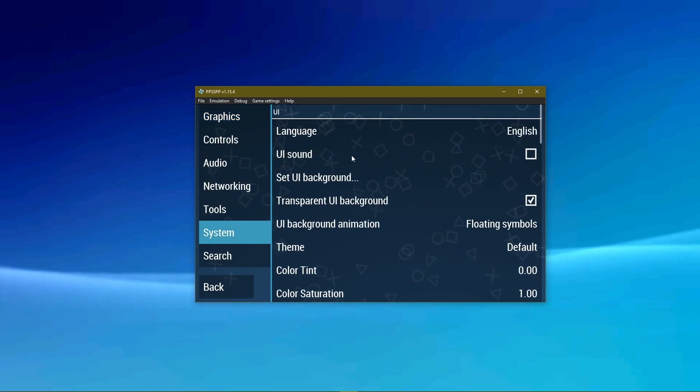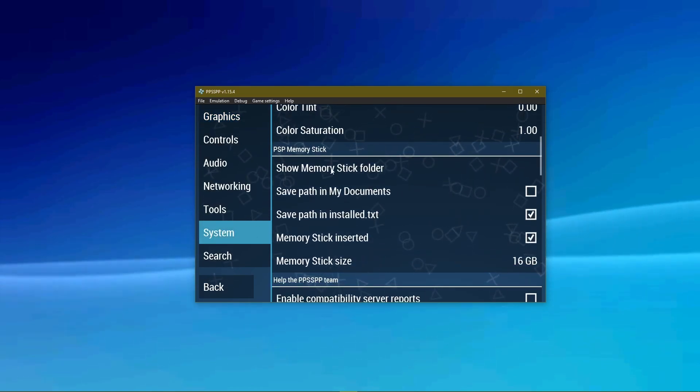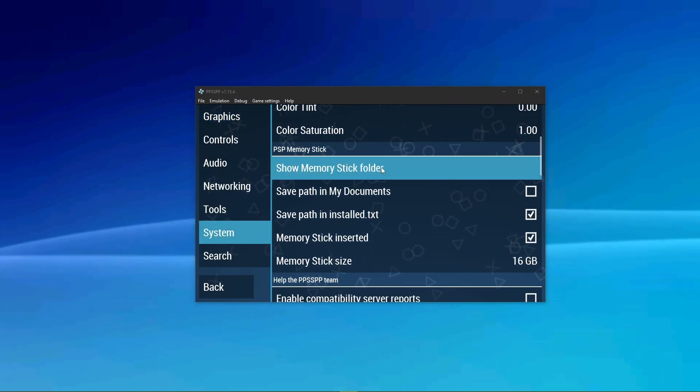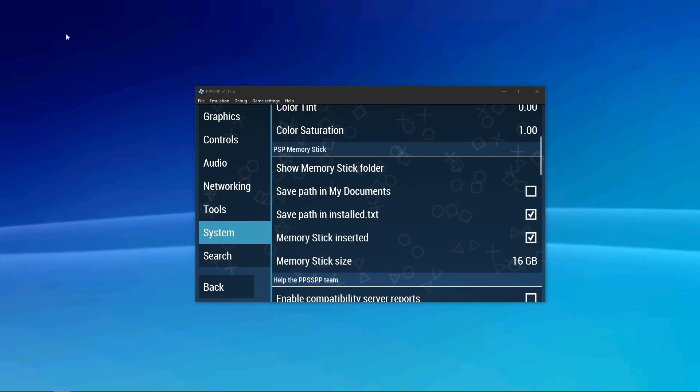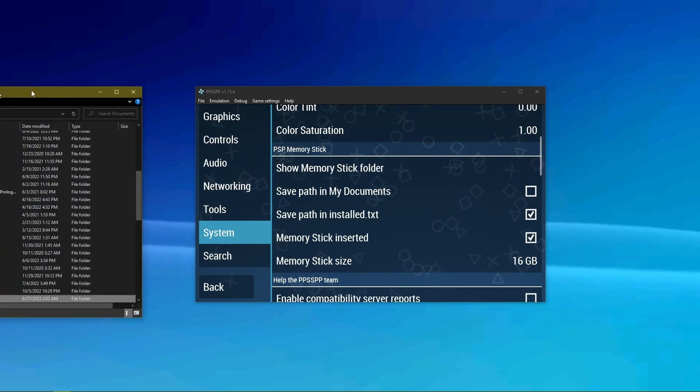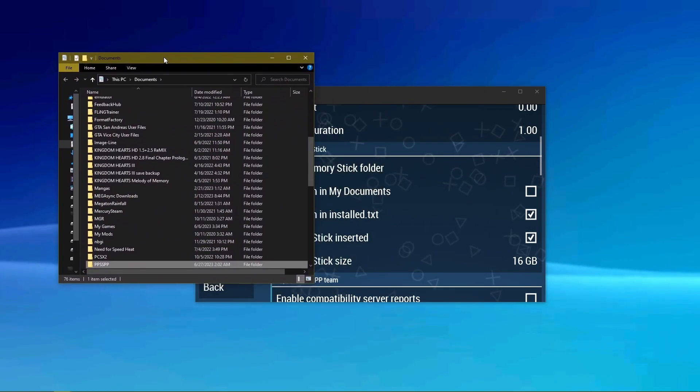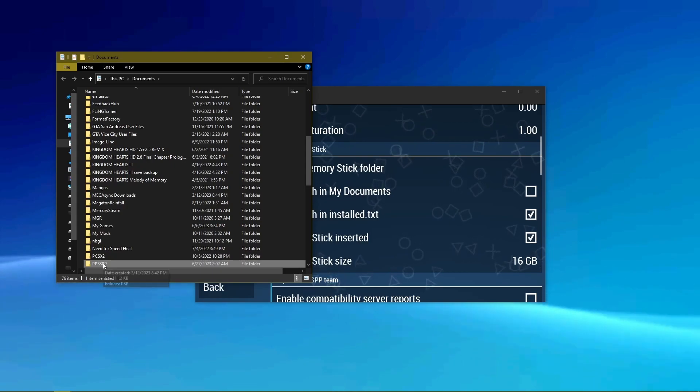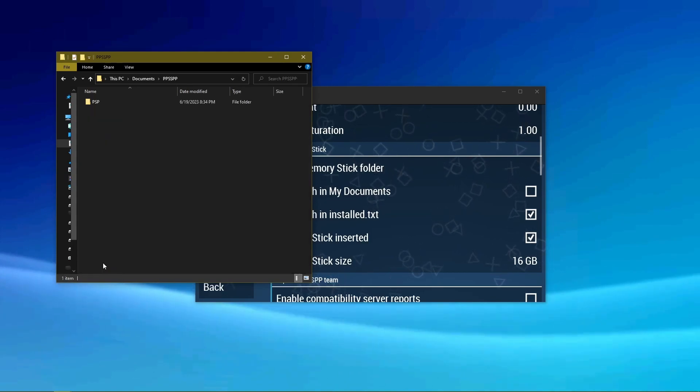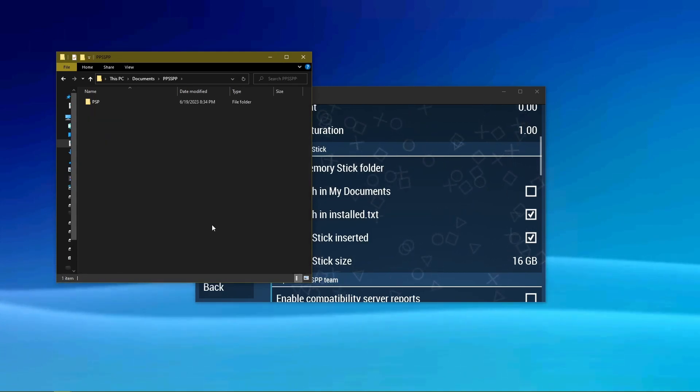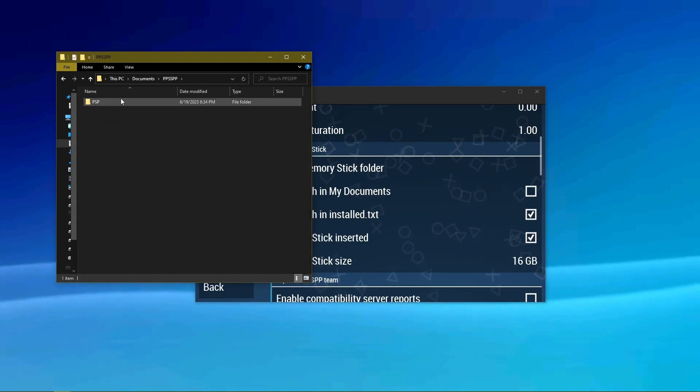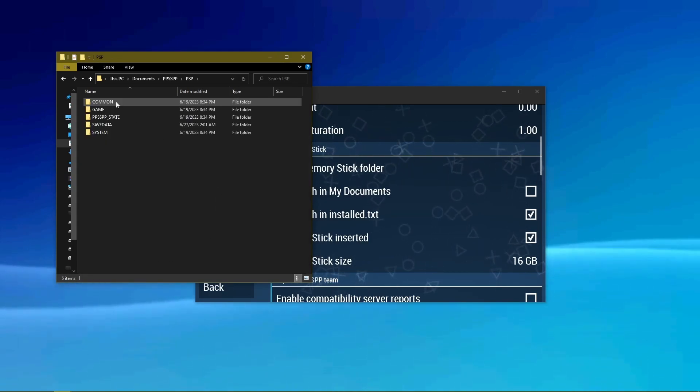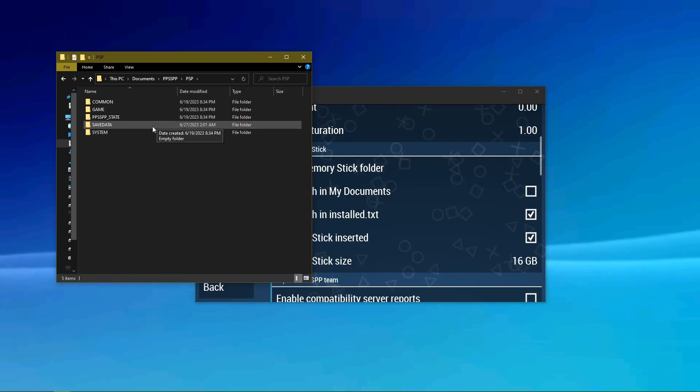Click Show Memory Stick Folder. You'll see a folder pop up called PPSSPP in the Documents folder. Open it up. Then click and open the folder PSP. You should see a folder inside called Save Data.